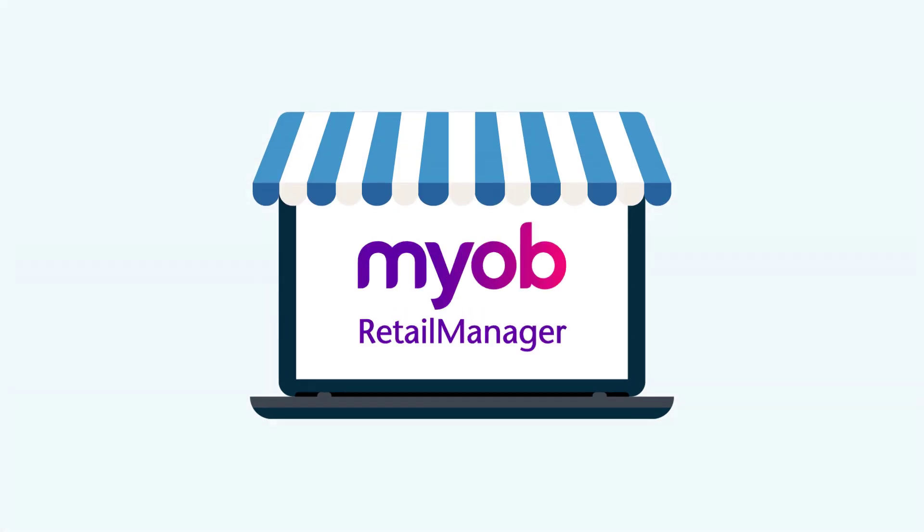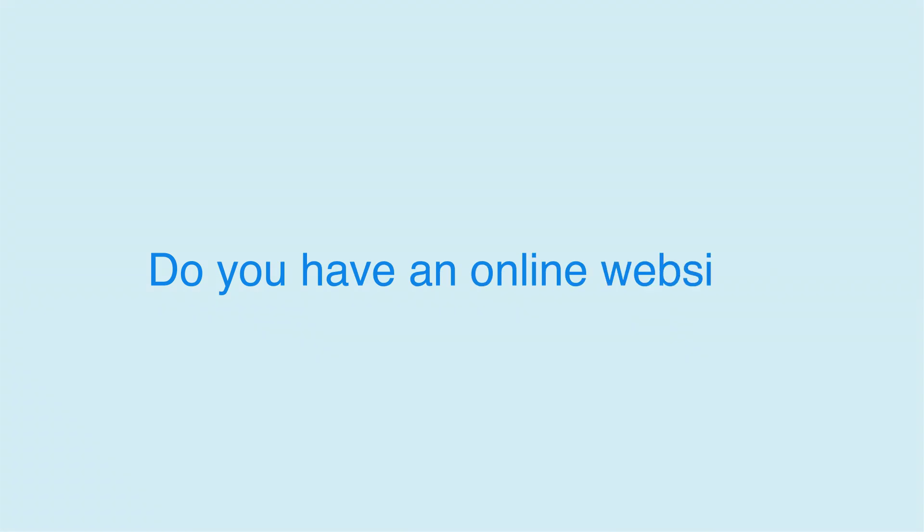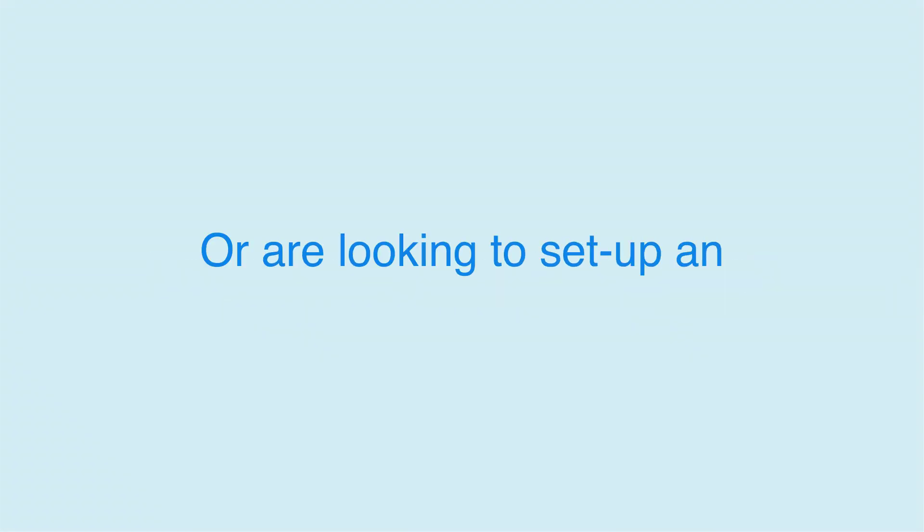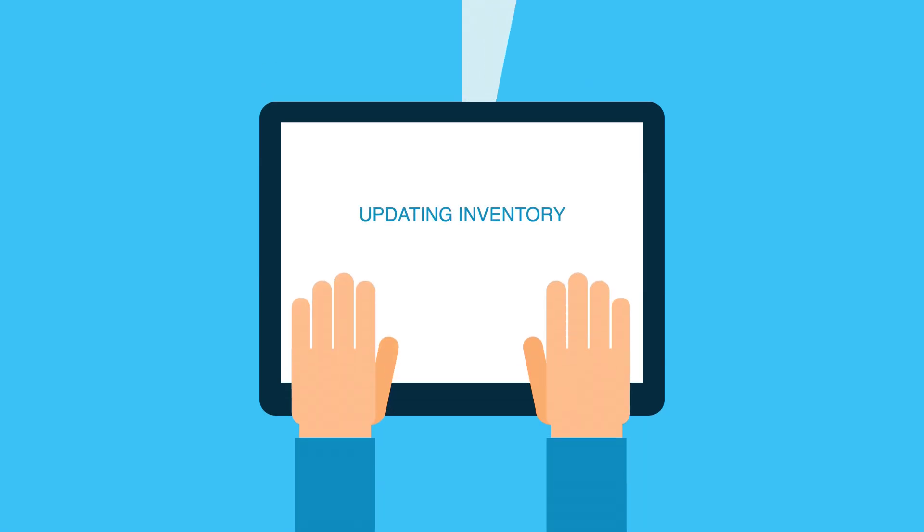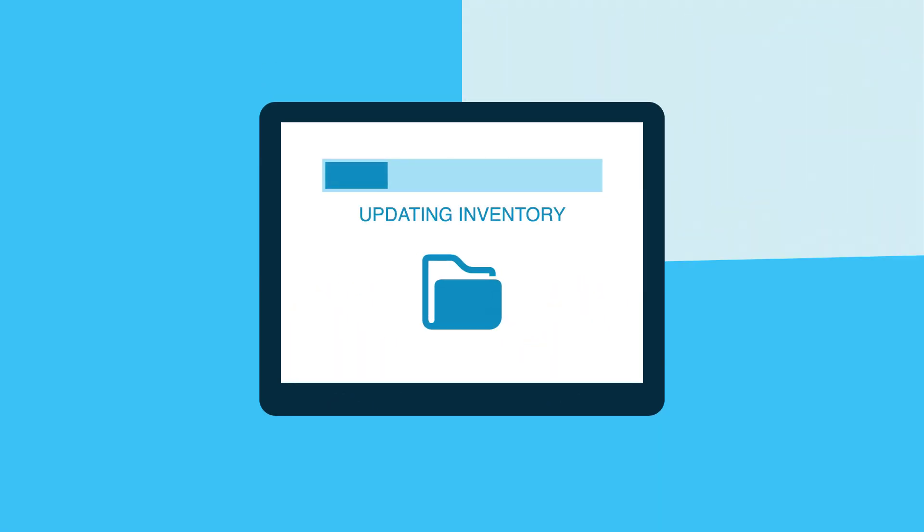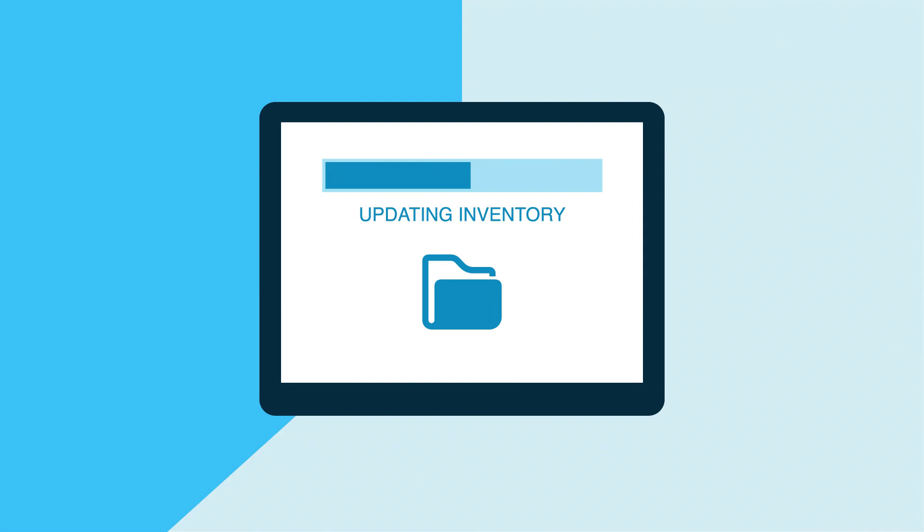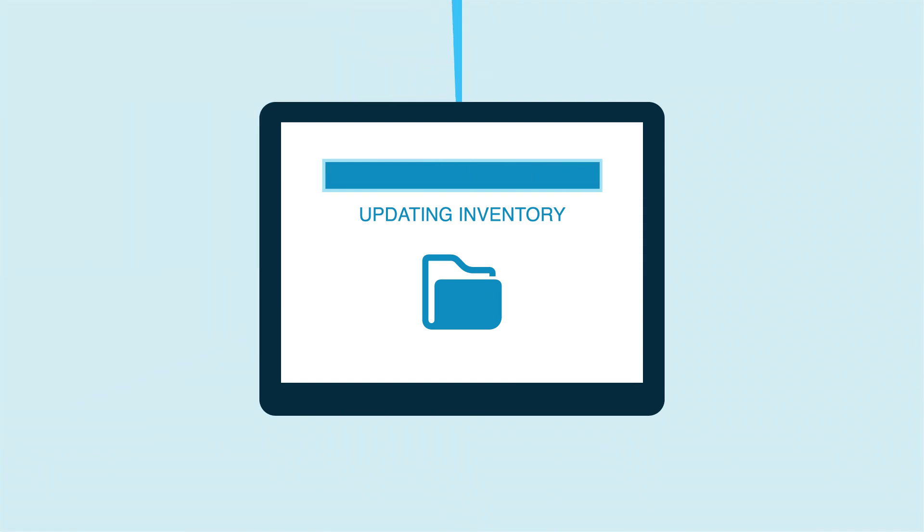Are you using MYOB Retail Manager? Do you have an online website or are looking to set up an online store? How many hours a week do you spend updating inventory between Retail Manager and your online store?